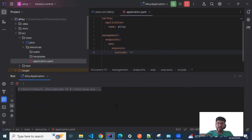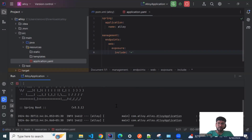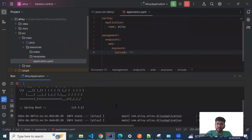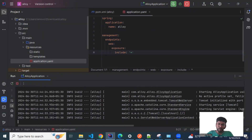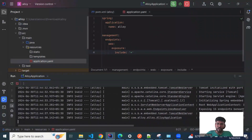To rephrase the whole flow: we add two dependencies — Actuator and Prometheus — to our Spring Boot application, then we send our metrics to Prometheus. From Prometheus we create a data source in Grafana Cloud and visualize our metrics. Thank you.